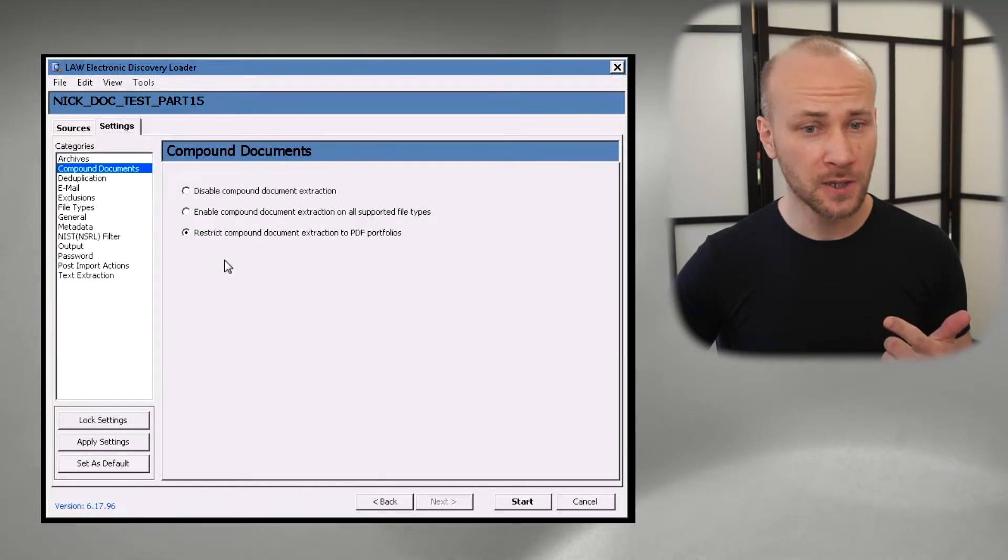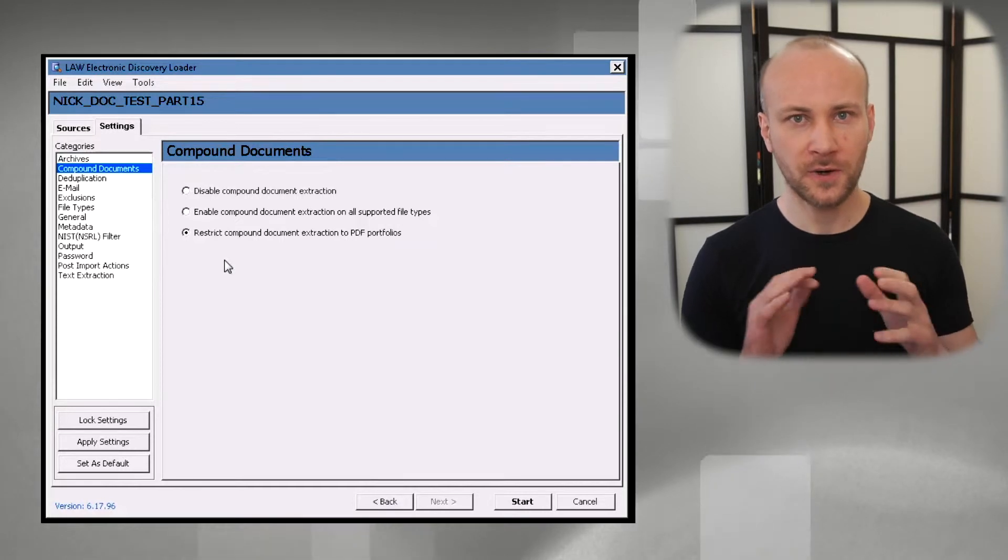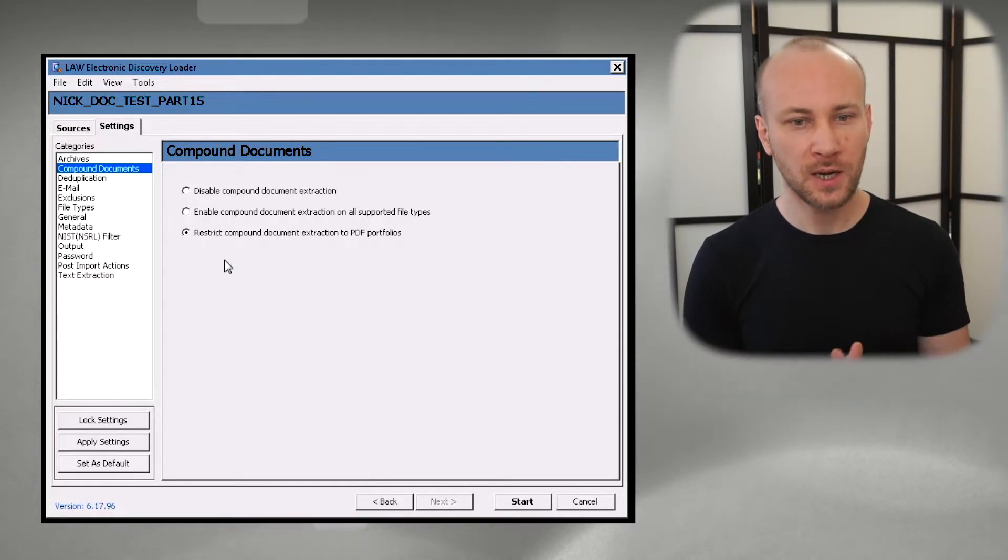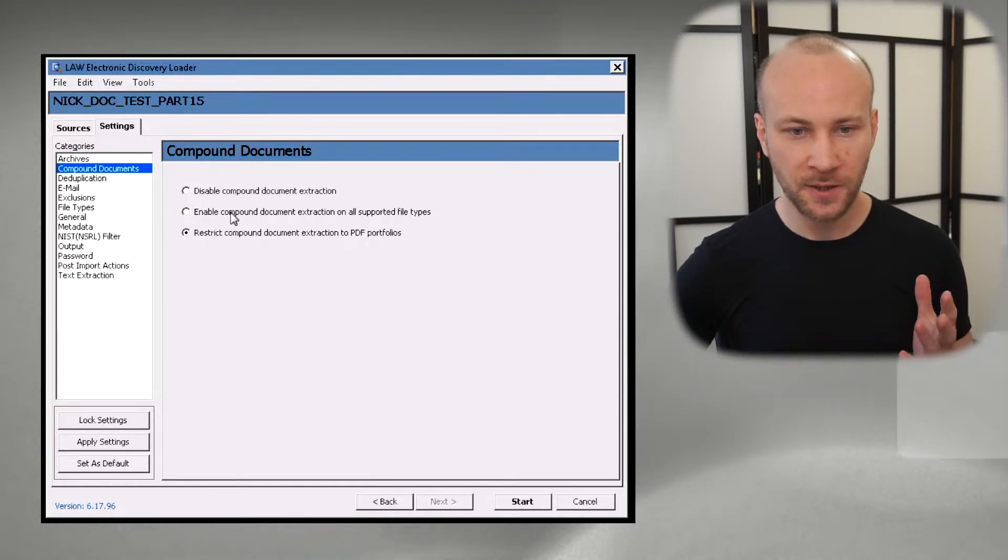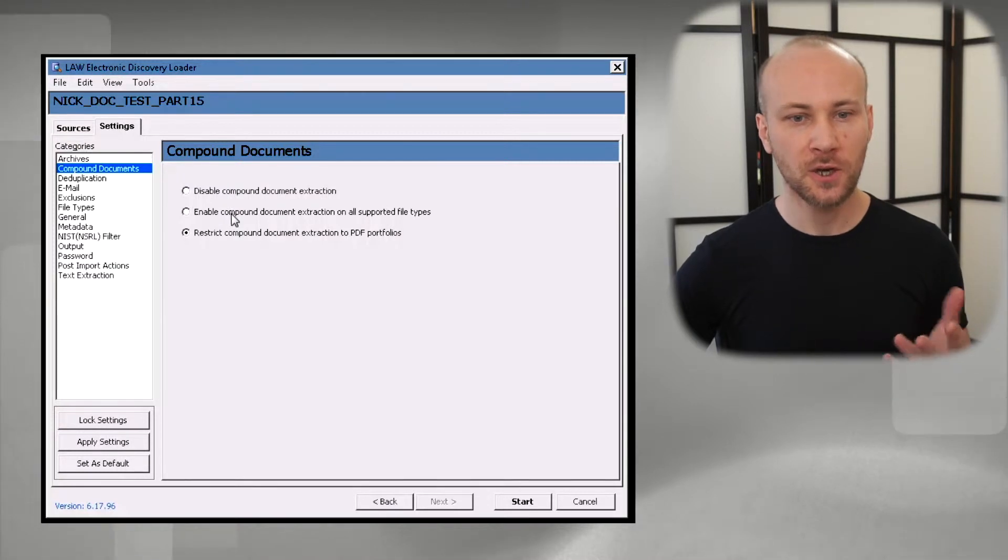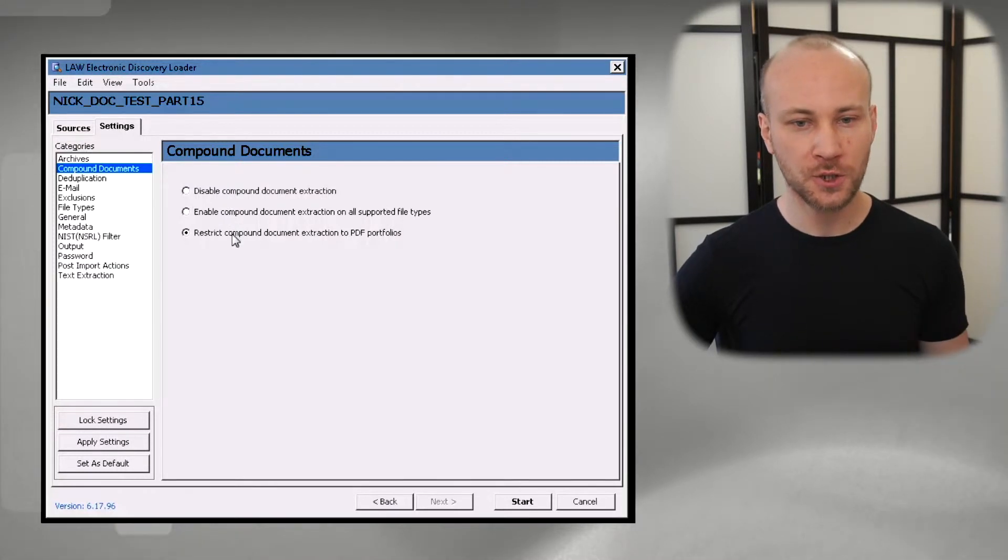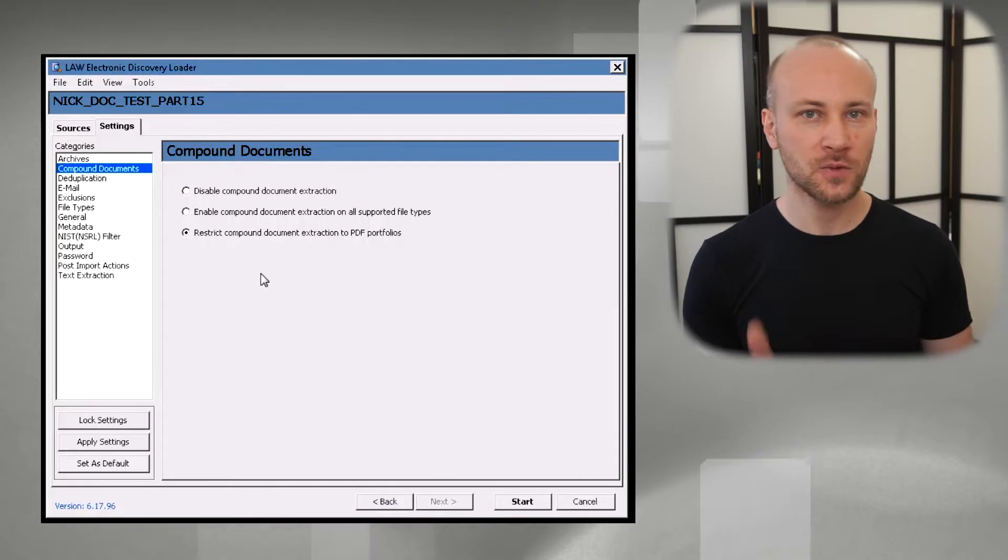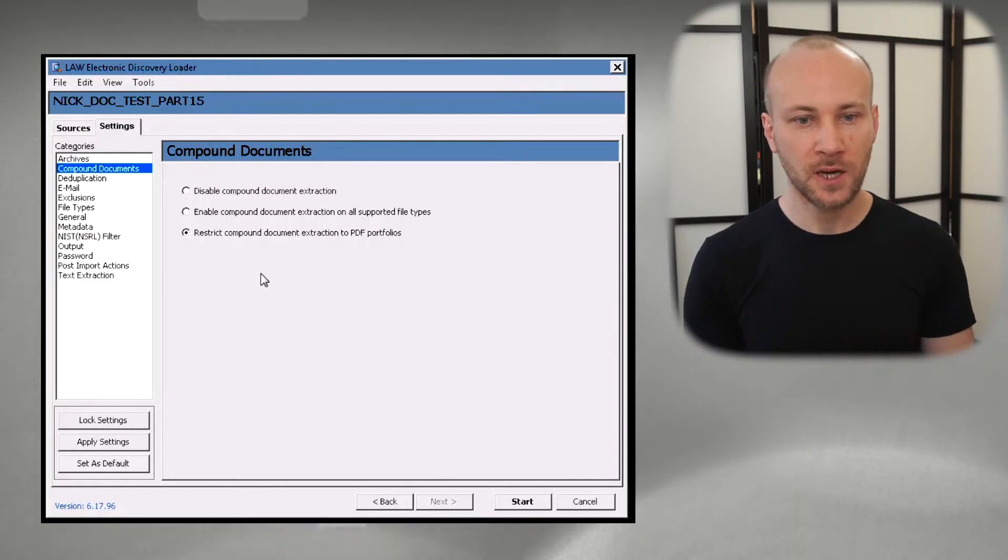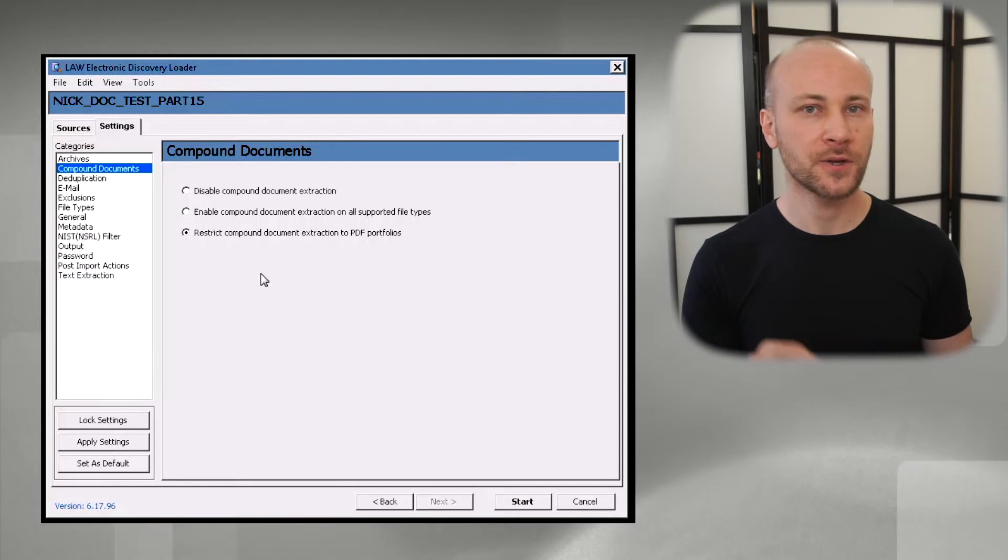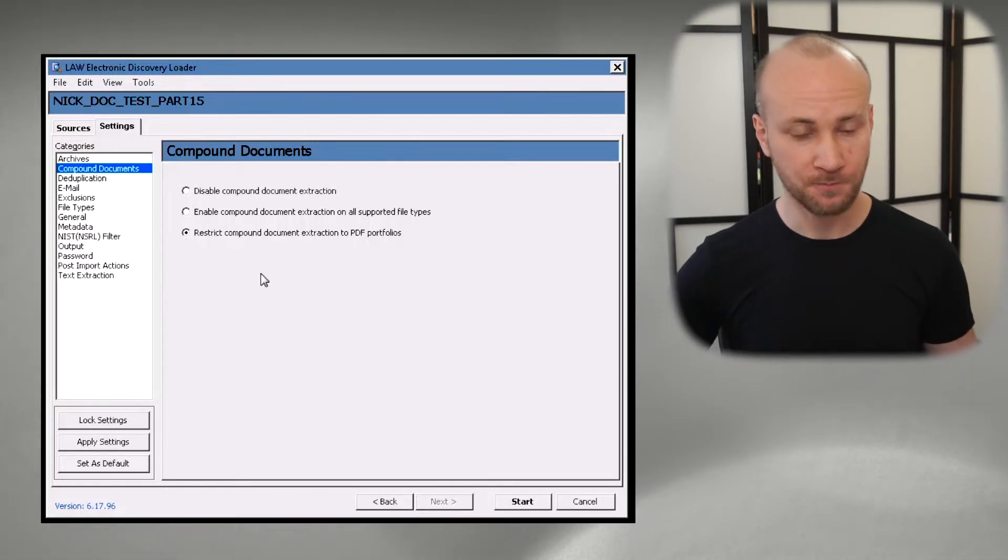Now compound document extraction. This is a very widely debated topic. I either enable compound document extraction or I restrict it to PDF portfolio. Again, this is something you should speak to your team and make a decision on that. I will make a separate video talking about this more in depth so stay tuned for that.